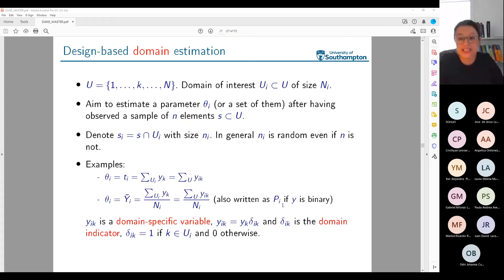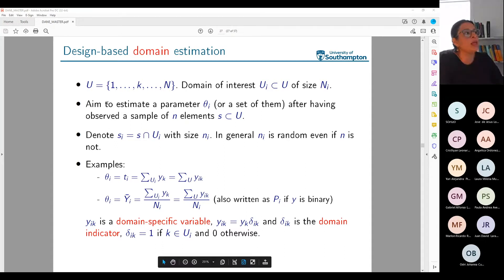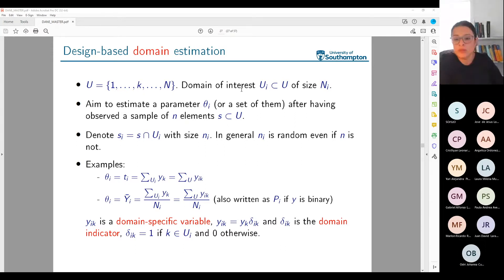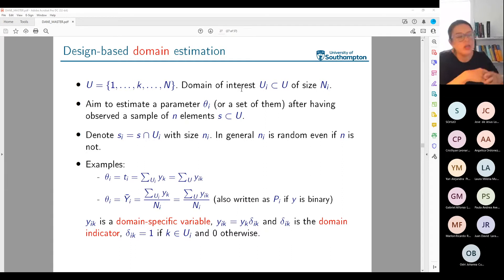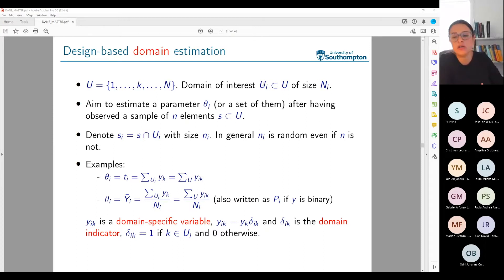Let me talk about design-based estimation specifically for domains. In that case, what we have is a population with capital A elements. We are interested in a subgroup UI — a group of units contained in the population that I'm interested in obtaining estimates for. That's my domain of interest.